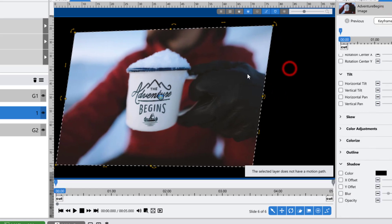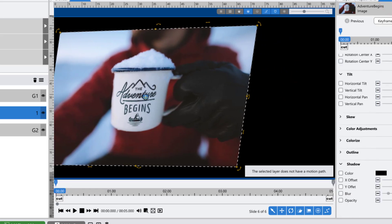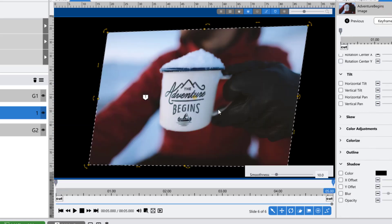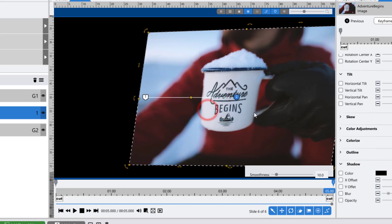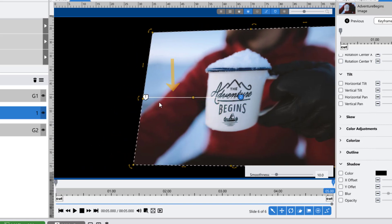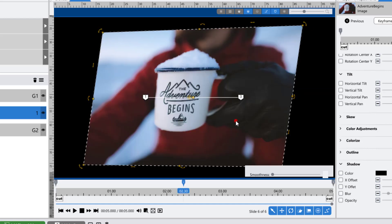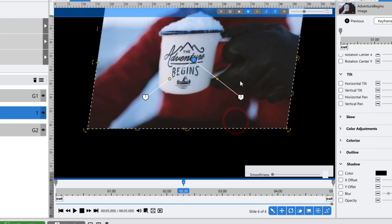As soon as you set a minimum of two keyframes for its position, the path it takes between those two keyframes becomes visible. More than two keyframes displays a more complicated path.